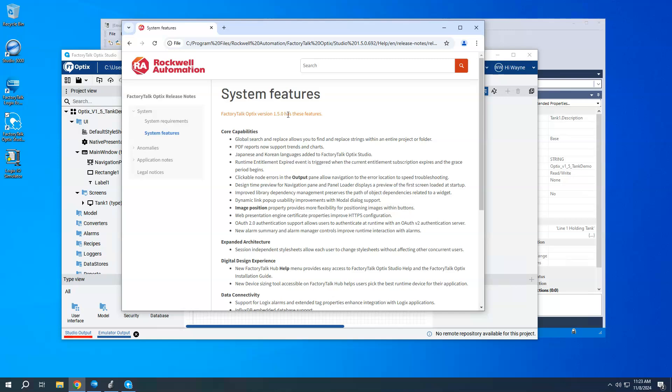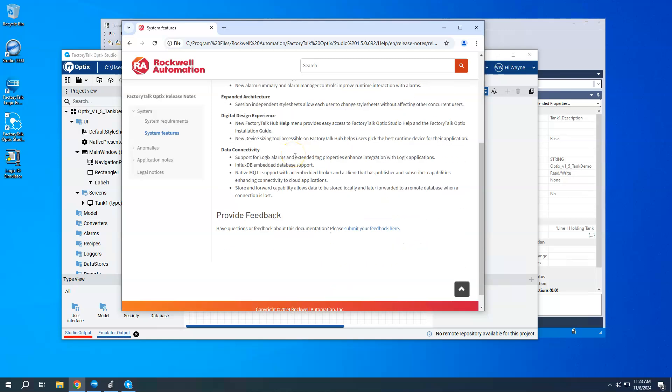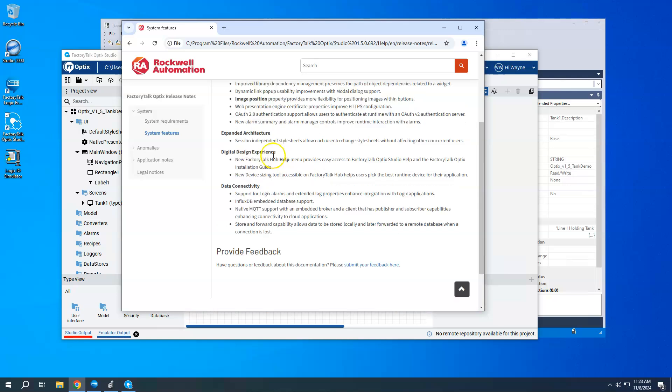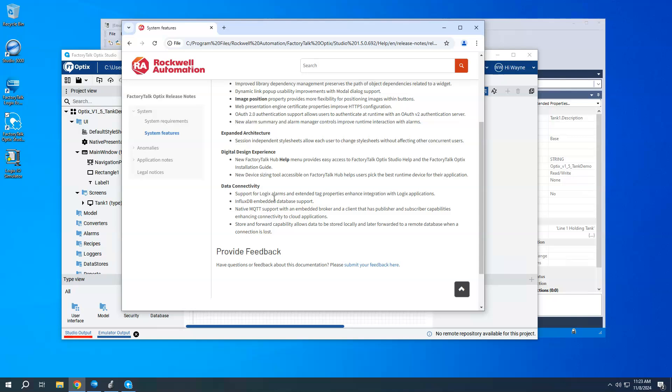Version 1.5 just came out within the last couple of weeks, late October 2024. One of the new features is the support now for extended tag properties. So under Data Connectivity, here from the release notes, support for Logix alarms and extended tag properties. In this video, I'll just show real quickly how we go about using those extended tag properties. I will do a follow-up video on using the tag-based alarms from the Logix controller.